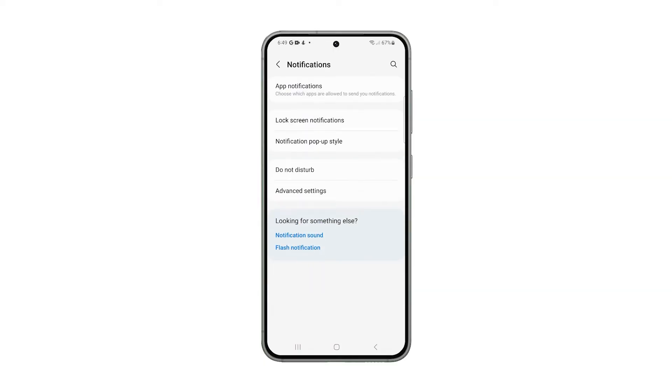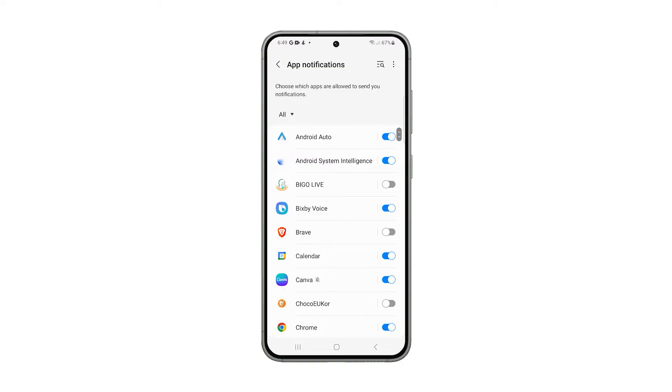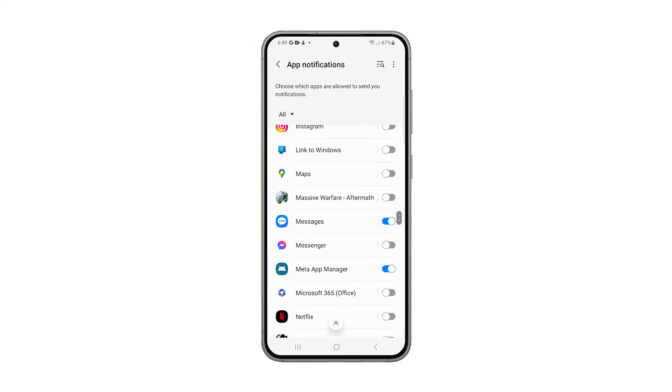On the next screen, tap App Notifications. Now scroll down and look for Messages, and then tap on it.